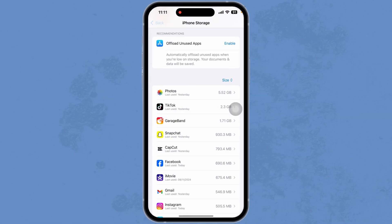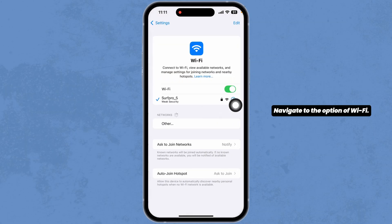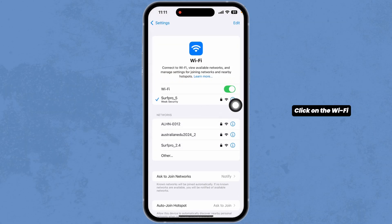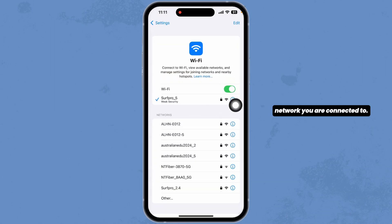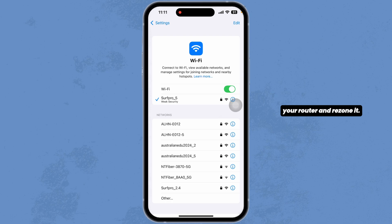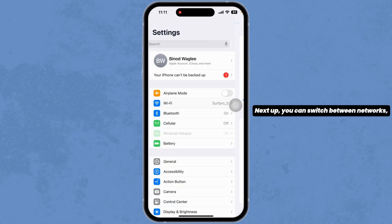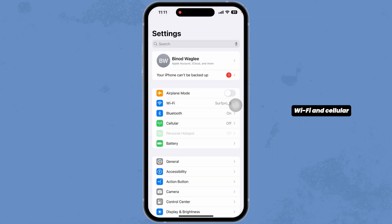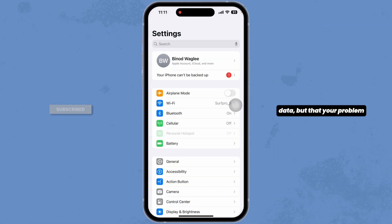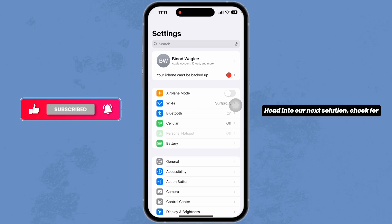For that, launch your settings. Navigate to the option of Wi-Fi, click on the Wi-Fi network you are connected to, forget this network, give a fresh restart to your router and reconnect. Next, you can switch between networks, Wi-Fi and cellular data. With that, your problem might be fixed.